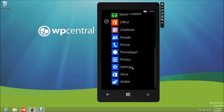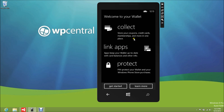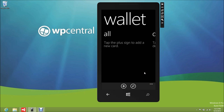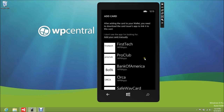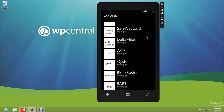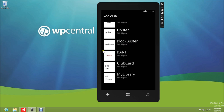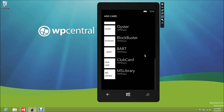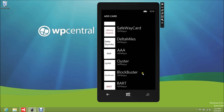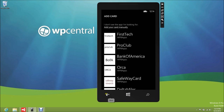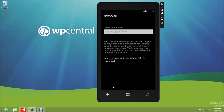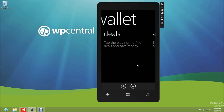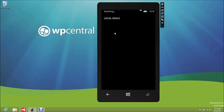We can go to Wallet — it's kind of neat. You can collect and store your coupons, credit cards, memberships, and more all in one place. Tap the plus sign to add a new card: credit or debit card, or other. Check out all of these — Bank of America, Safeway, Delta miles, AA — these are all already in there as WP8 apps. It's quite cool. Blockbuster is there too, though who uses that anymore. There's also Club Card, MS Library, ARCA, First Tech.